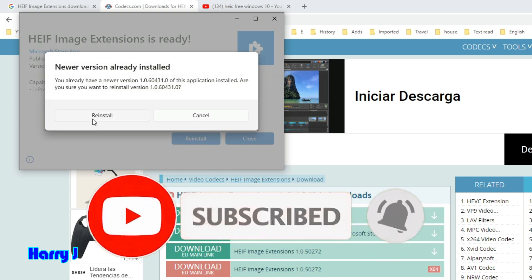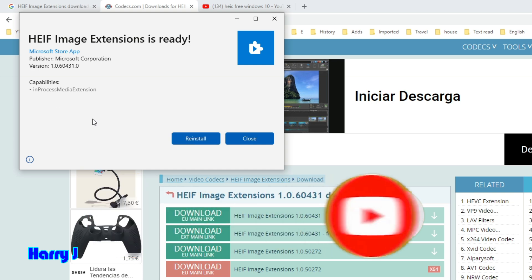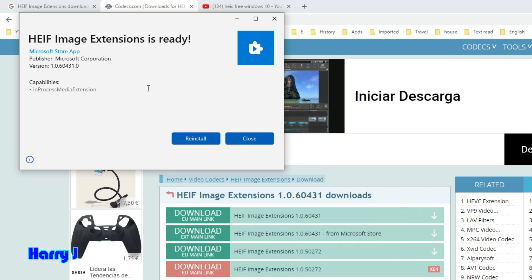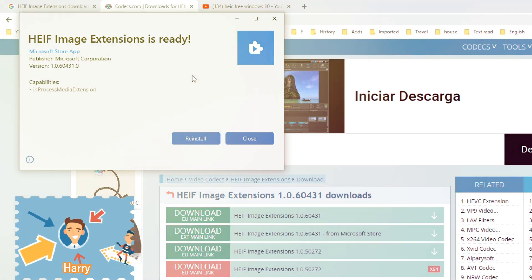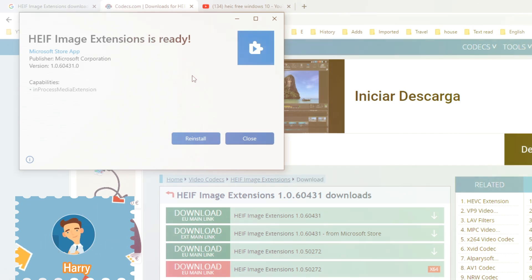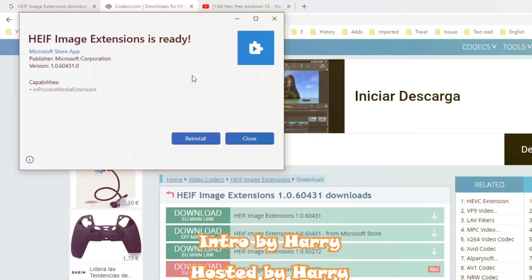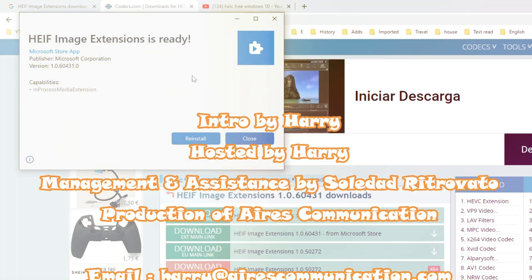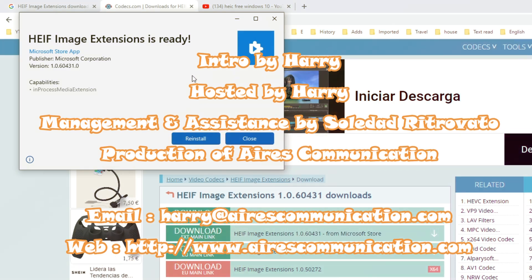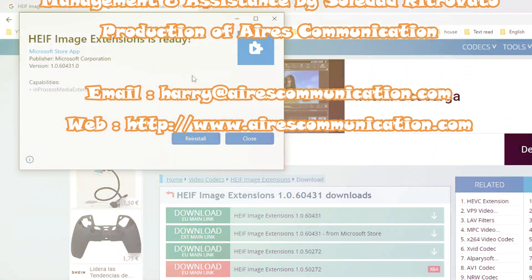Hit one more time reinstall if it's not working. You have to try a couple of times. So this is a very simple video showing you how you can download and install HEIF Image Extension for free. If you like this video, please subscribe to my channel. Take care!